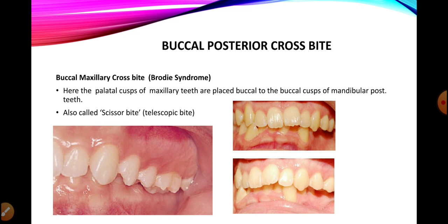This type of bite — where the maxillary palatal cusps lie buccal to the buccal cusps of the lowers — is known as buccal posterior crossbite. It is also termed Brodie's bite or scissors bite. This occurs when the maxillary arch is too broad or the mandibular arch is too narrow, such that the maxillary arch is entrapping the mandibular arch — the palatal cusps of the maxillary posterior teeth are lying buccal to the buccal cusps of the lower teeth.